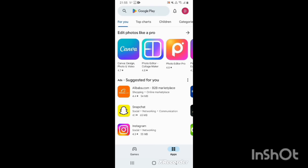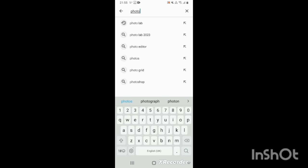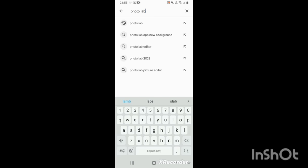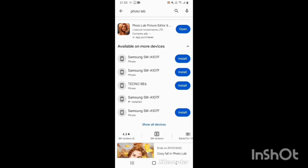For those who use Android smartphones, you go to Play Store. Then you type Photolab, as you can see here. Then you download the app.